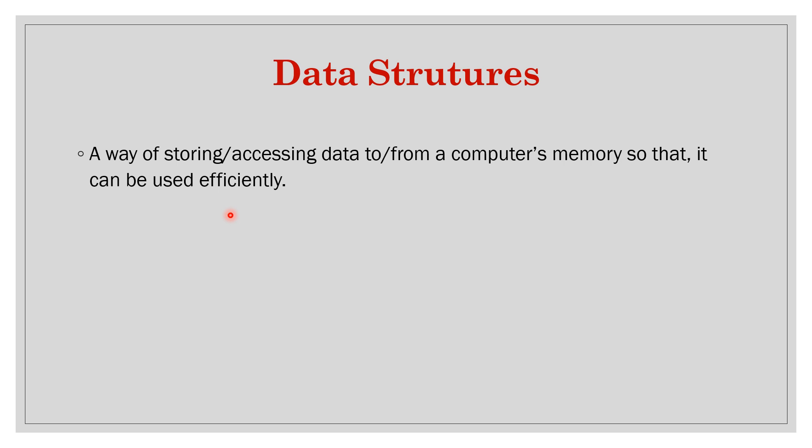Data remains the same but the way you store them is different. How will you decide which data structure should be used? There is no single answer. Let's say you just want to keep some logging.